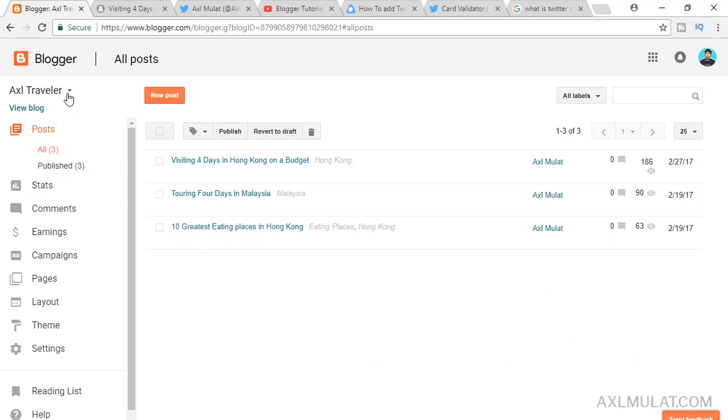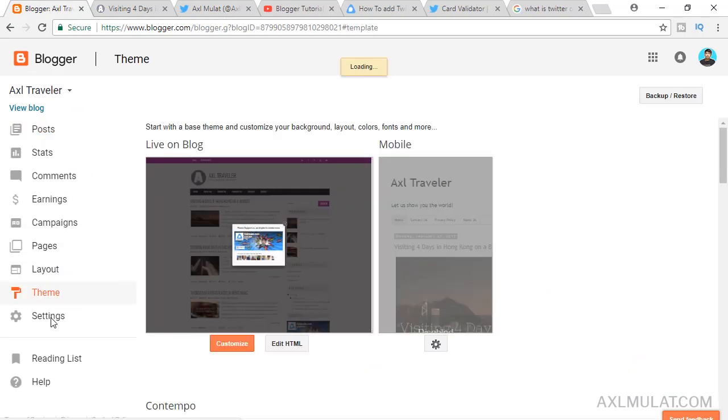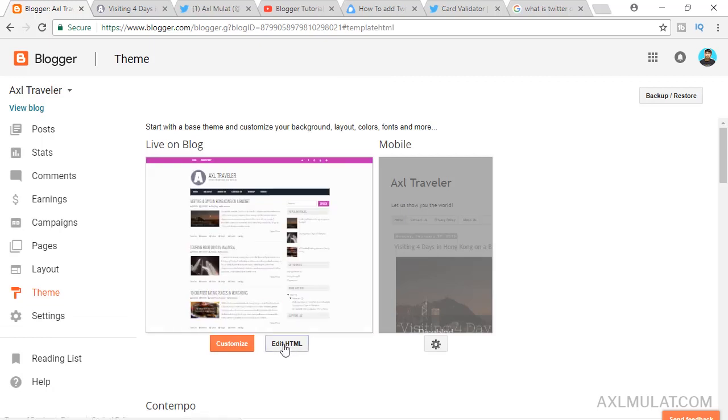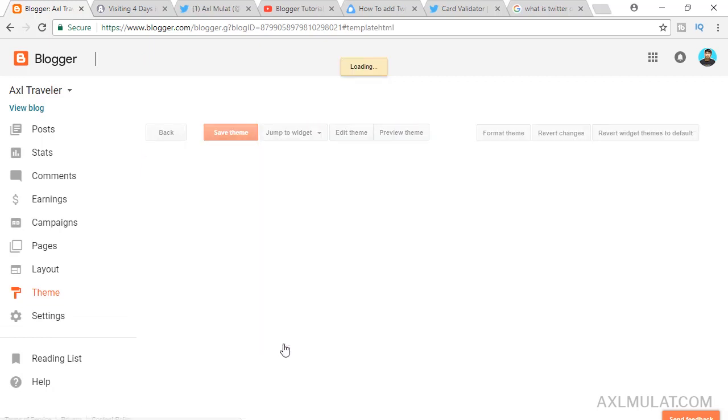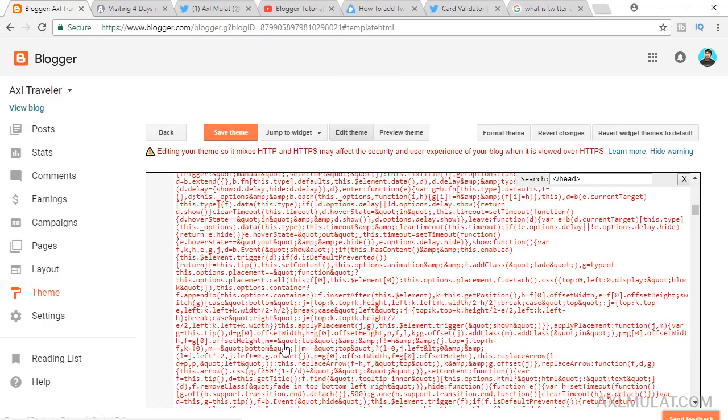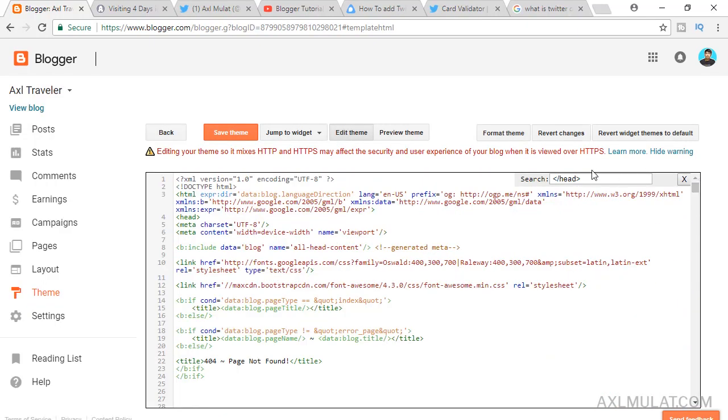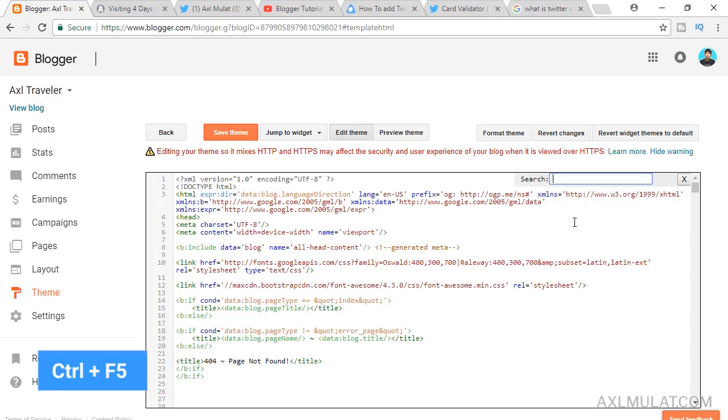Go to your blogger admin. Select your blog here. Go to Themes and edit your template. Edit HTML. Find the head tag. Click inside the editor. Control F on your keyboard.